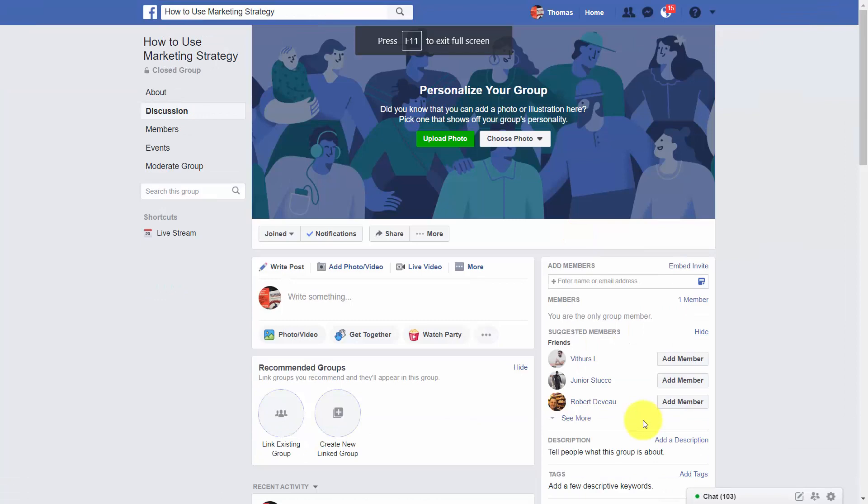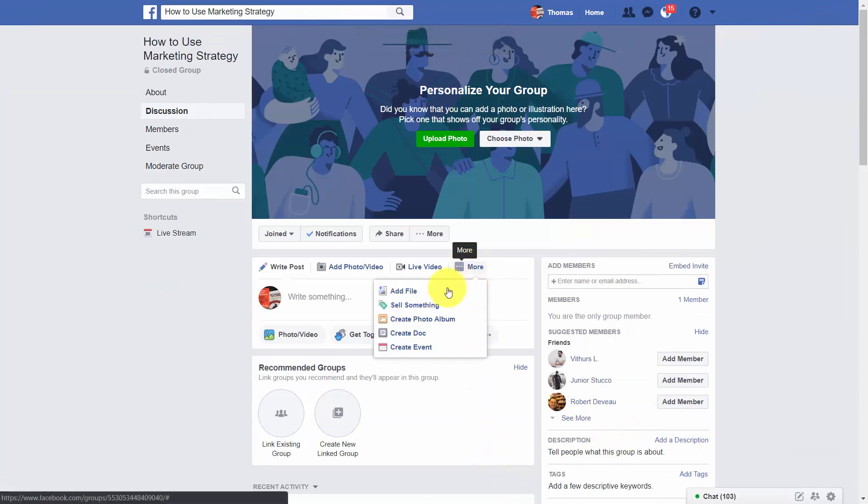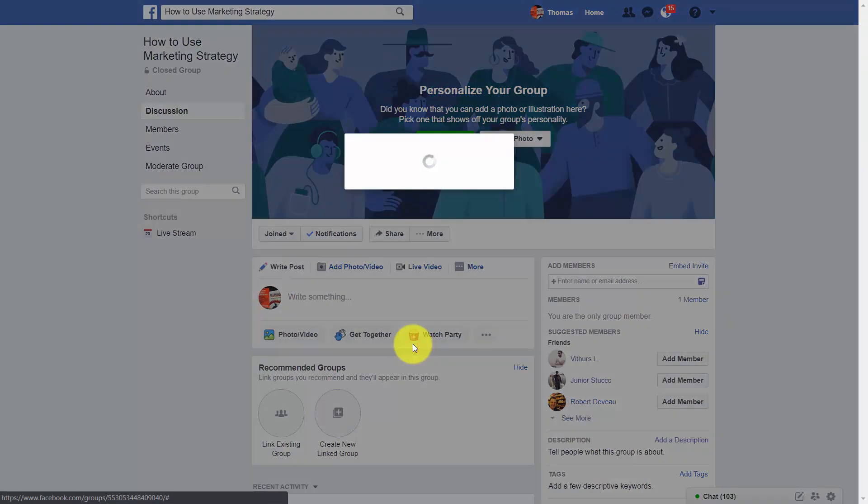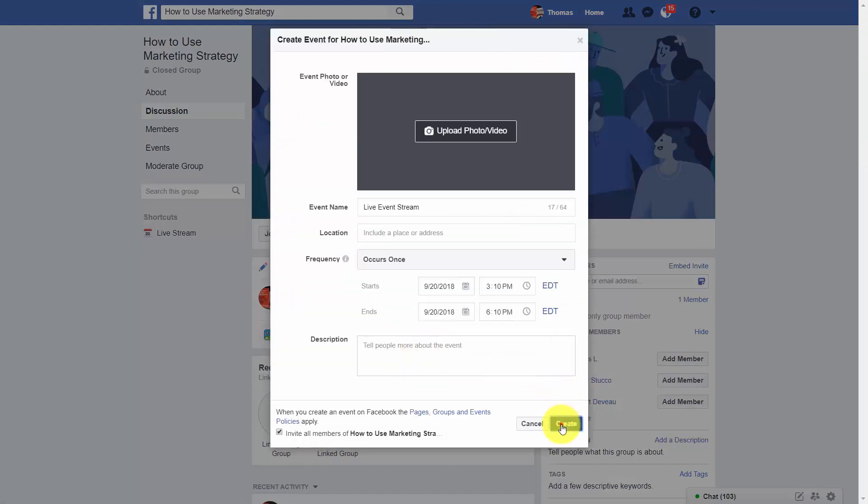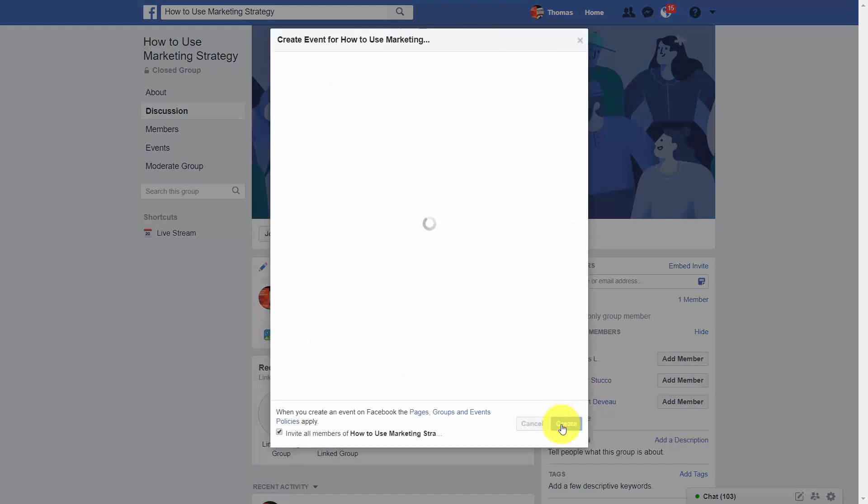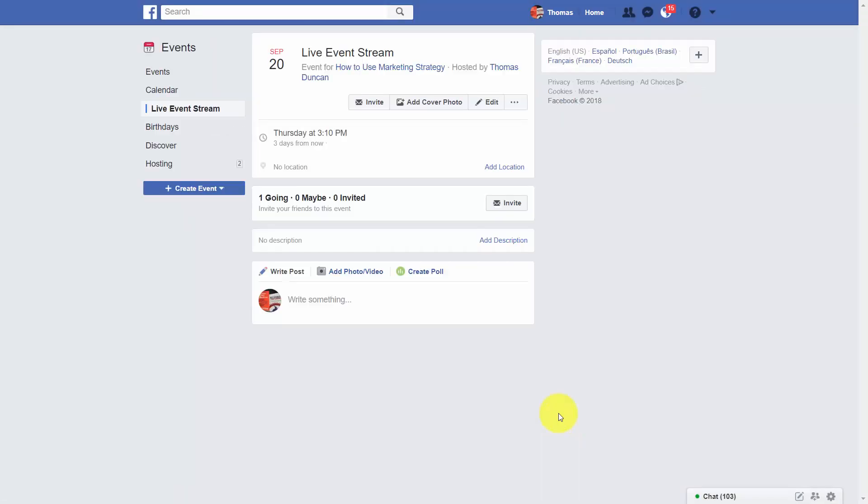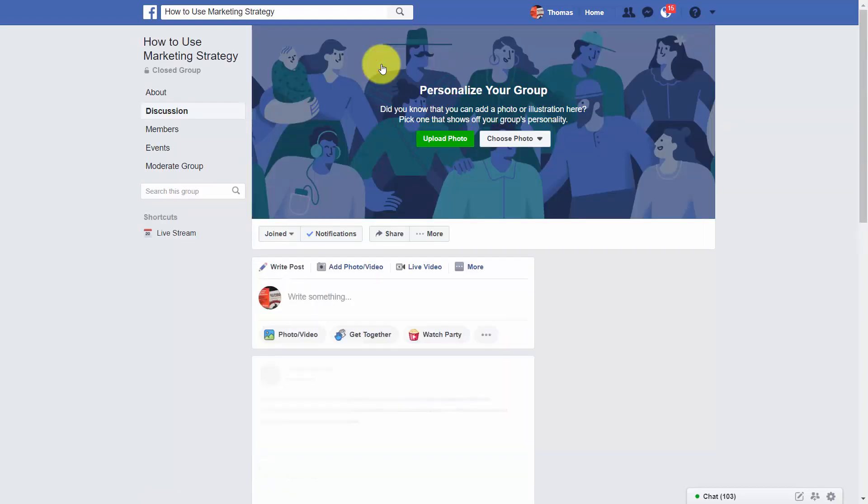Now assuming that you have a group or page, one way to do this would be to create a Facebook event. And we're just going to click the create button. We're then going to find that event inside of our page.